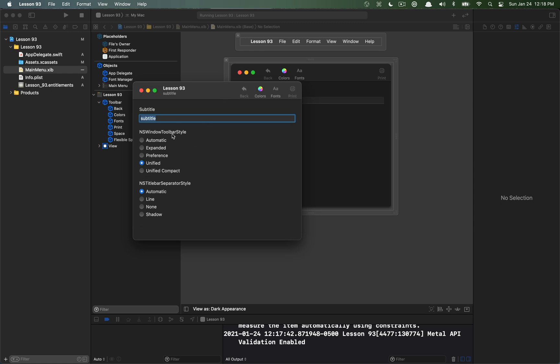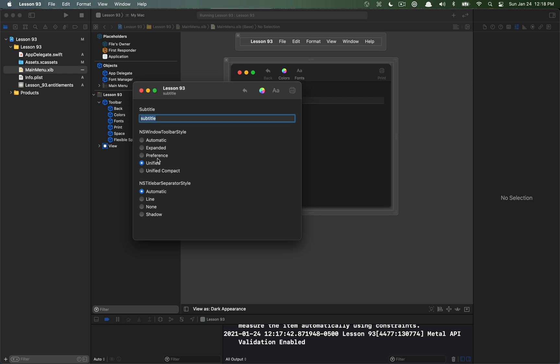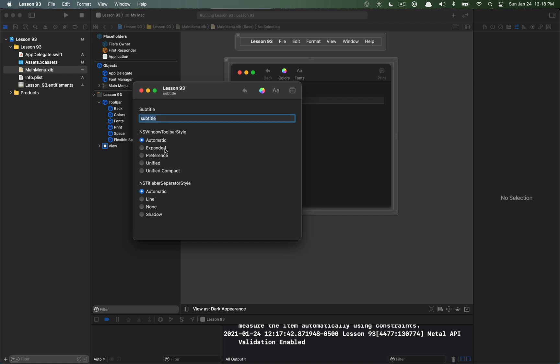The other one is unified, which is what the automatic style is. It's the same in this case. The last one is a unified compact style, which you can see basically just squishes the items and makes them a little bit smaller. So those are the different styles that you have to work with for the toolbar style.